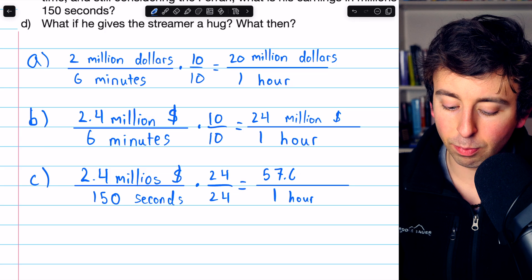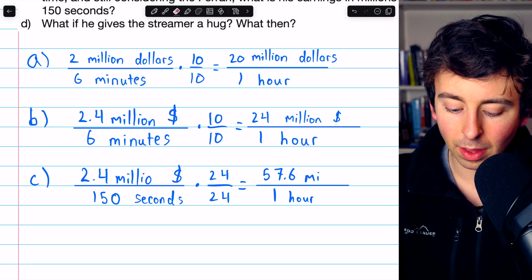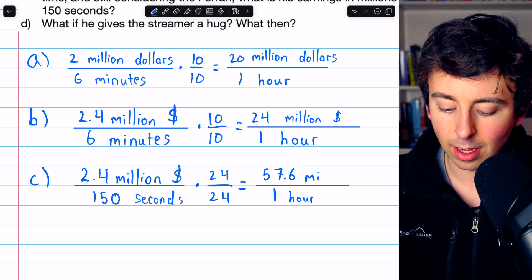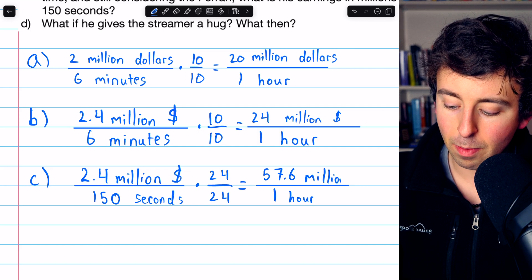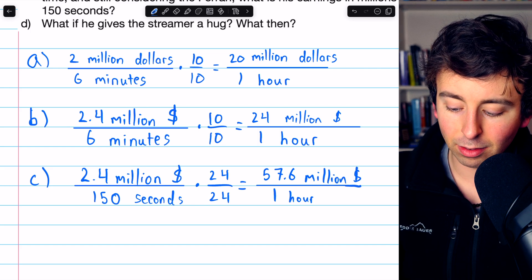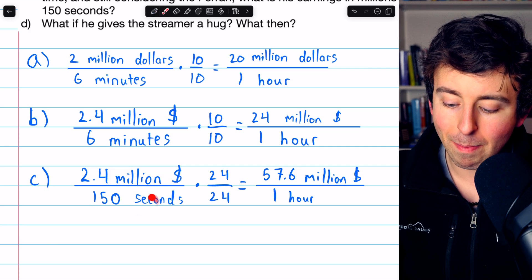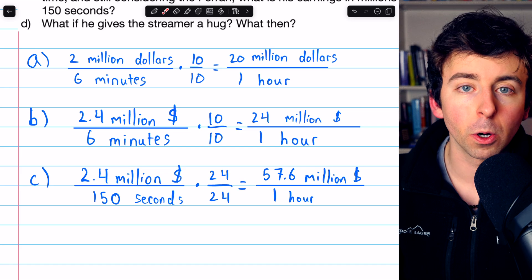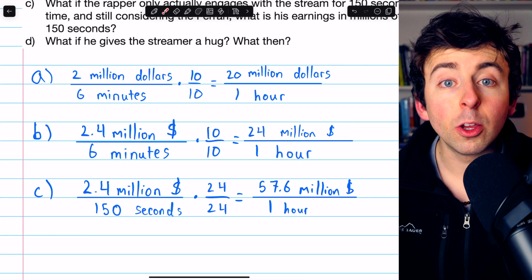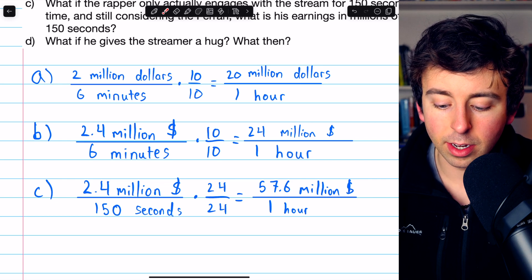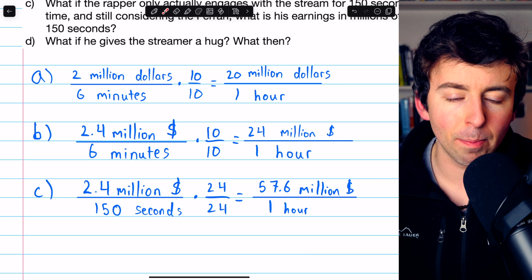Let me also correct a spelling mistake — I forgot the N in 'millions' over here, so that's $2.4 million. And on the right, $57.6 million per hour is our answer for Part C. We're just scaling up the time to match one hour for our pay rate. Remember: if you scale up the time in the denominator, you also have to scale up the pay in the numerator by the same factor, so we're really just multiplying by one and not changing the value.